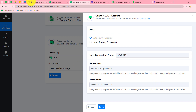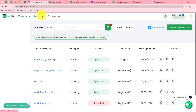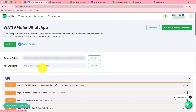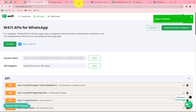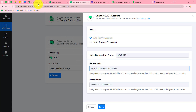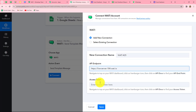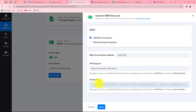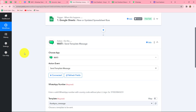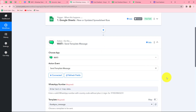In the Vati dashboard under API Docs, we can find both details. We copy the API endpoint and paste it in the field, then copy the access token and paste it in the access token field. We click Save, and our Vati account is successfully connected with Pabbly Connect. After building the connection, we have details to enter — first, the WhatsApp number on which we want to send the message.